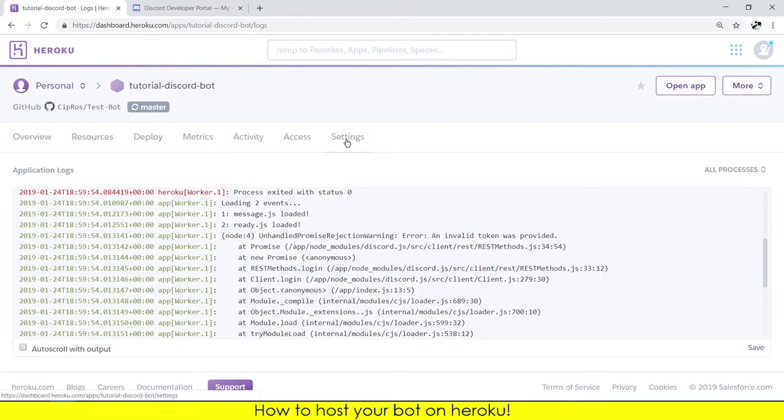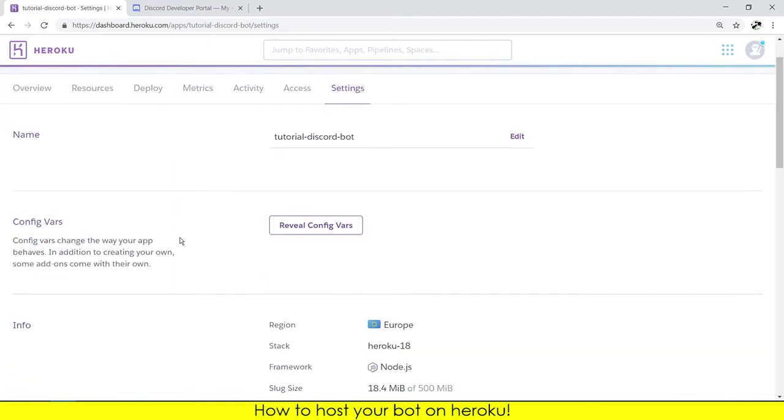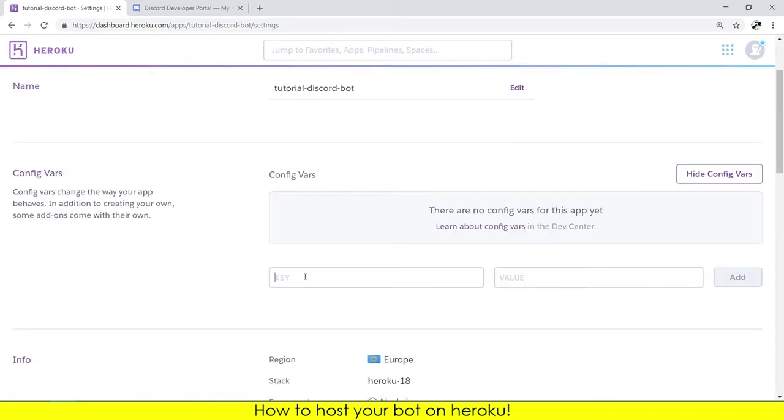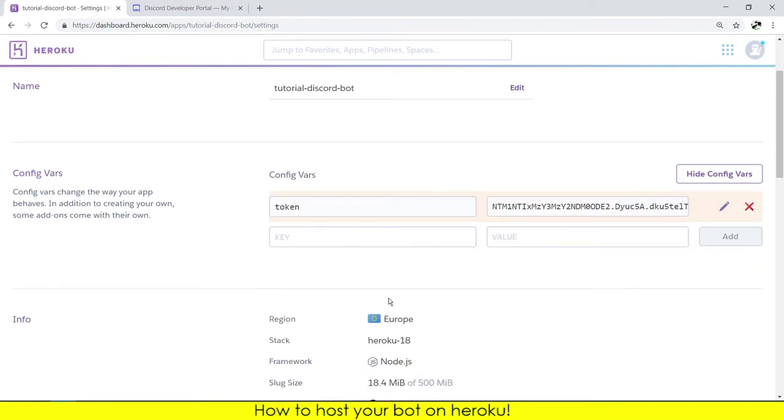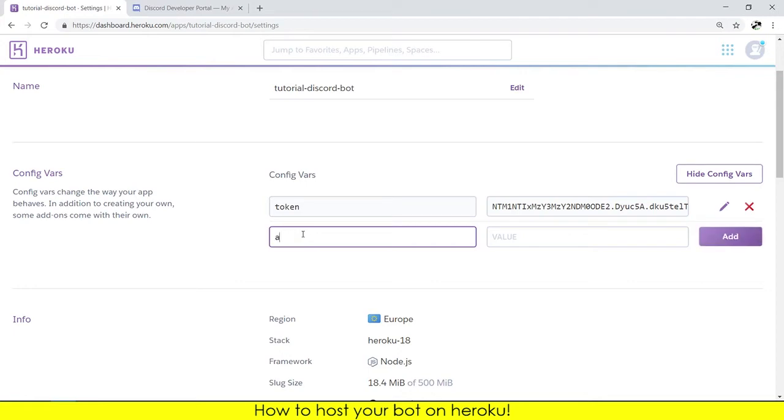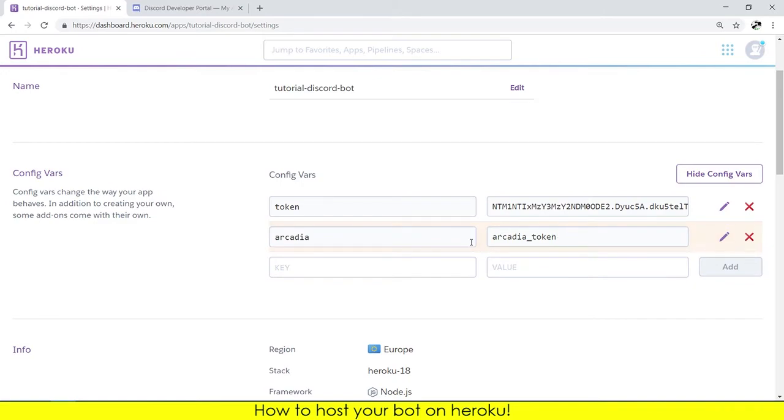You need to go to settings, go to reveal configuration vars. Here you need to type token, here you paste the token and you add. Also you need to put the Arcadia token if you follow the tutorial on the trigger command. You need to put Arcadia and the value as the Arcadia token.